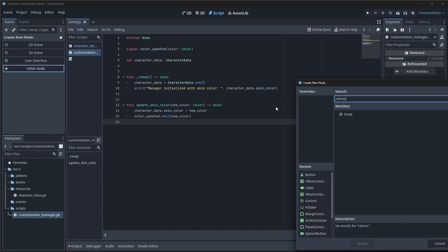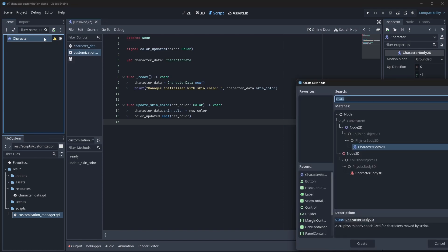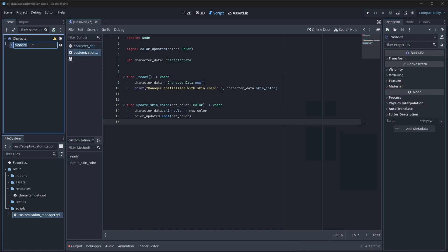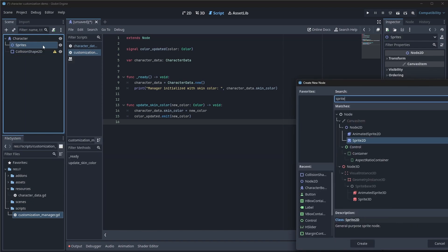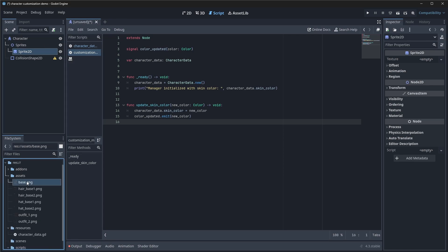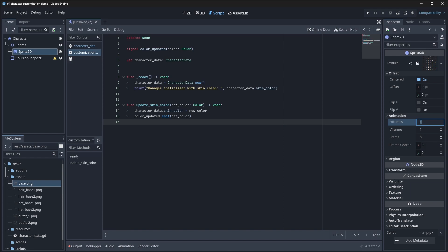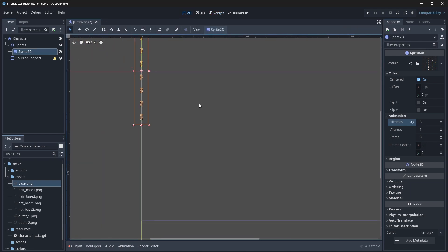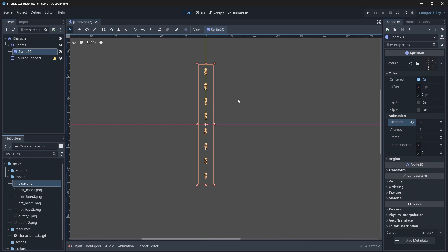We're going to create a new node of type CharacterBody2D and rename it to just 'character'. We'll need a couple of other nodes: another Node2D which will be a container for all our sprites, and then a collision shape. We need to add a Sprite2D inside our sprites container. We'll go into our assets and assign the base texture to this sprite, make sure it's centered, and set the H frames to 8 since there are eight frames wide. We set H frames to 8 and V frames to 8.